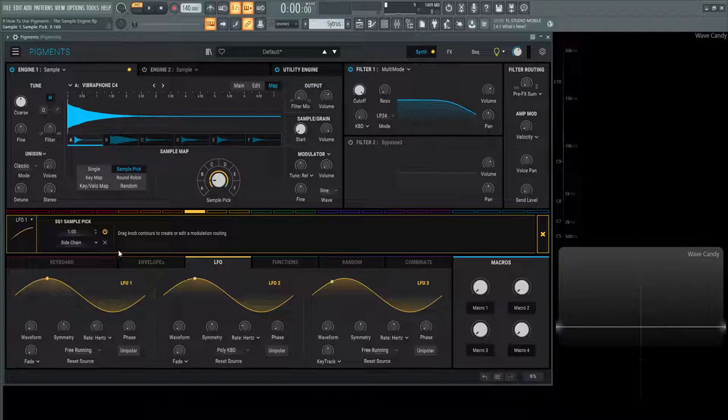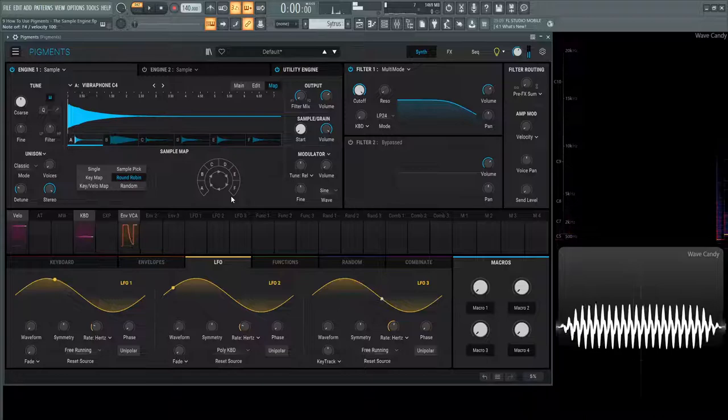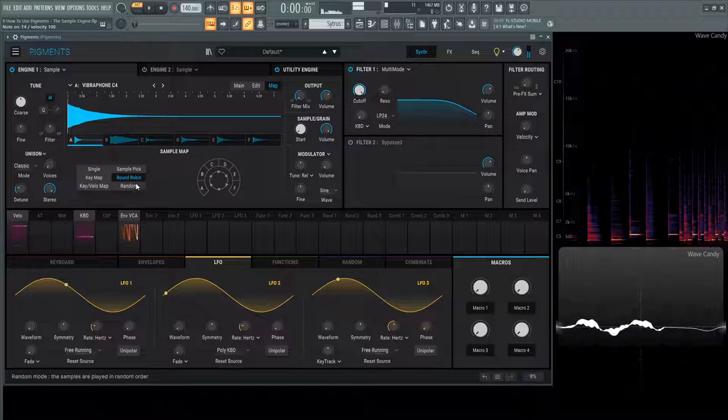Moving on from there, we have round robin. This is basically, as we see this little symbol here, just going to cycle through every sample each time we hit a key. We can see this down here where A is going to go to B and then C and then D and then E, F, and then back to A and so on.